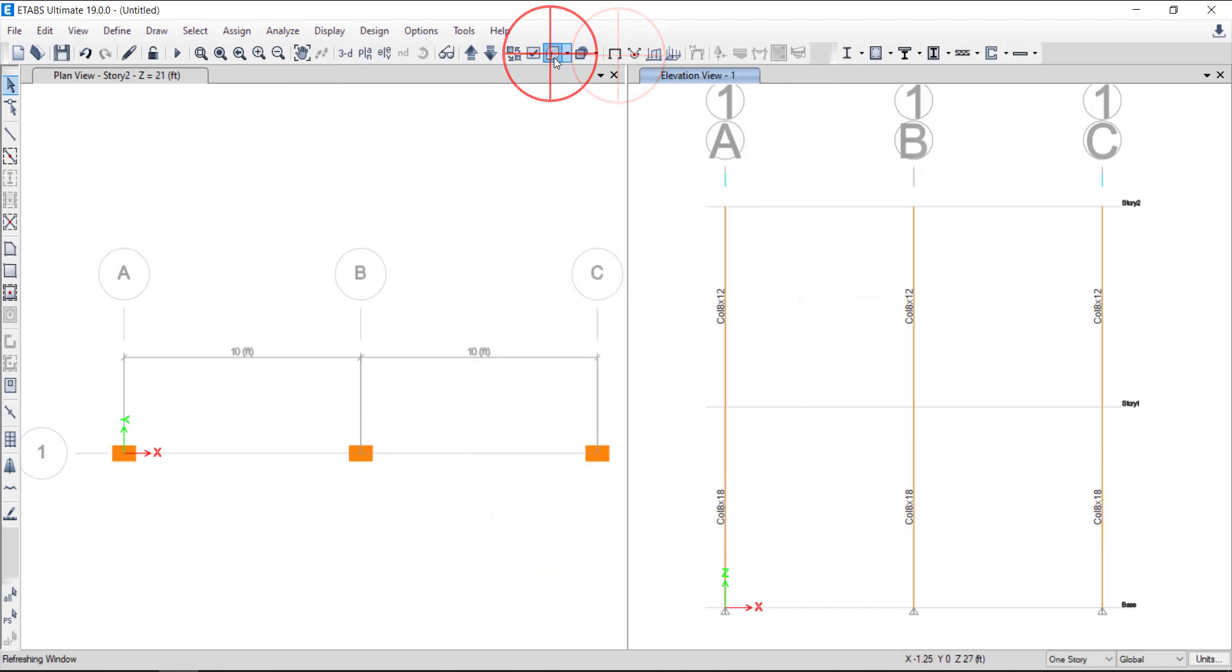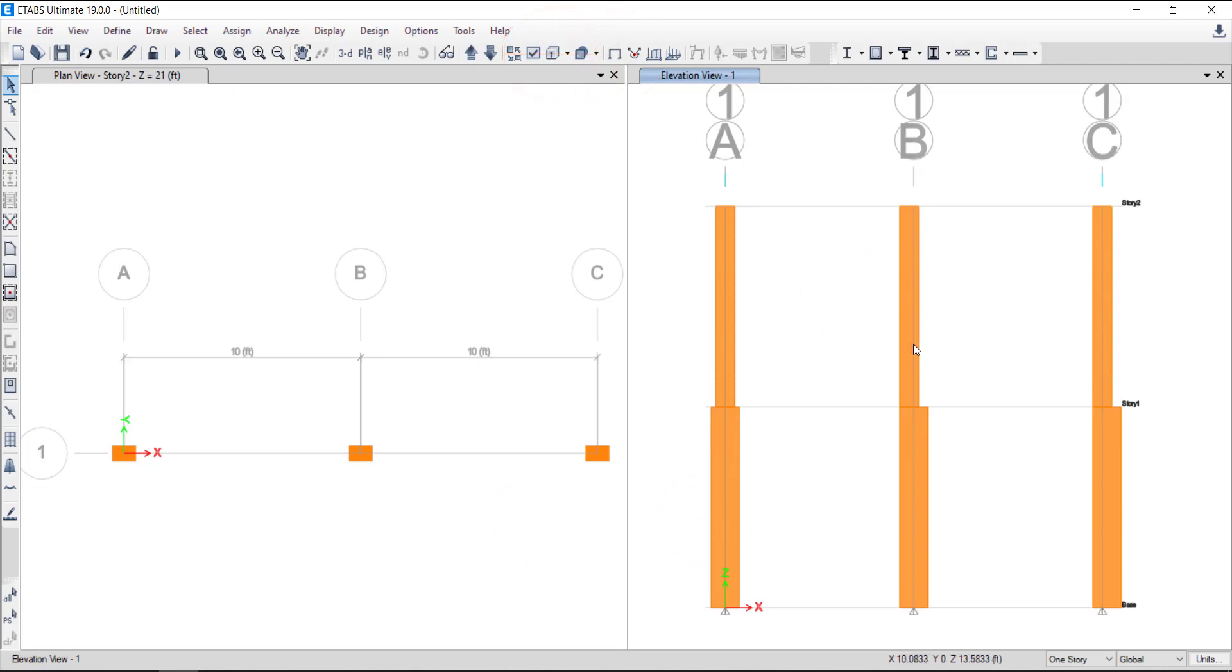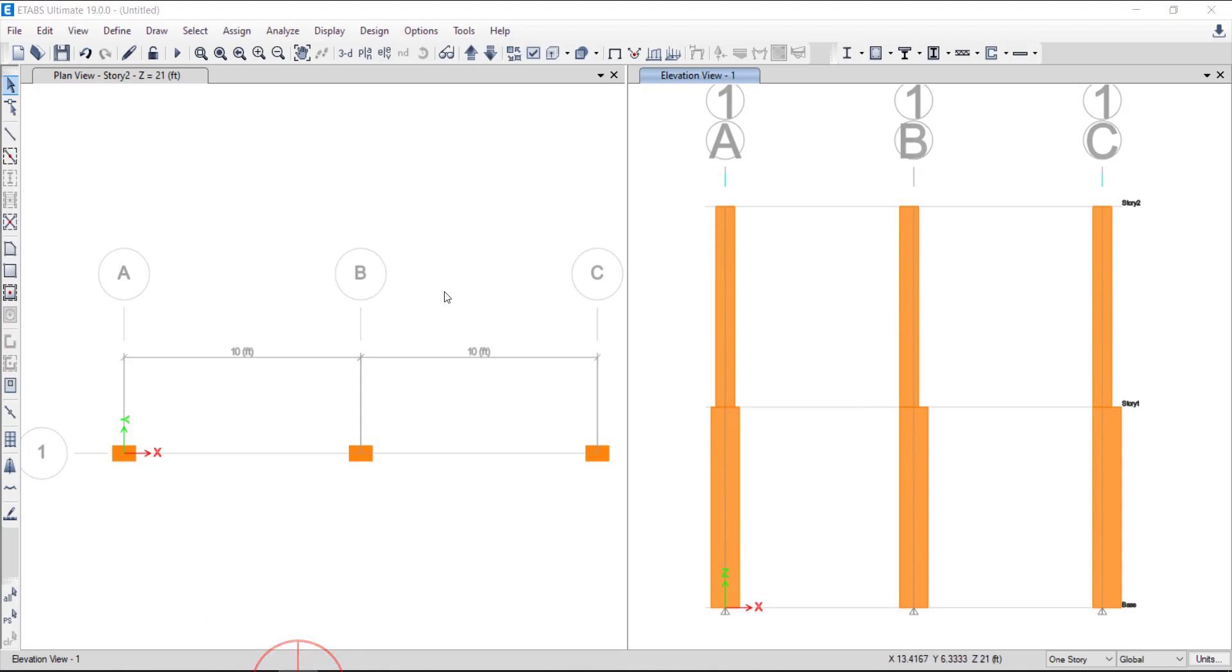Extrude the view. You can see that the column set at grid B and C are now modeled and aligned over the edges. Thanks for watching. I hope the video was helpful.